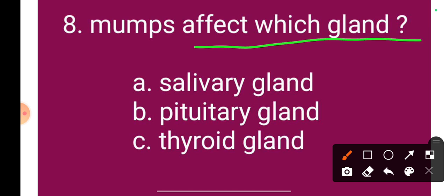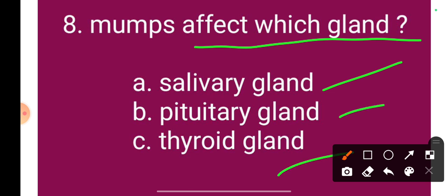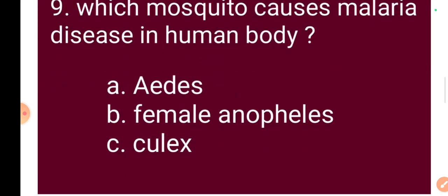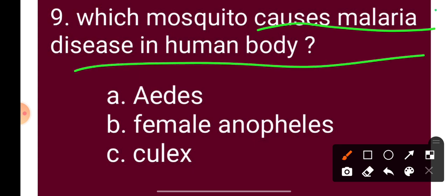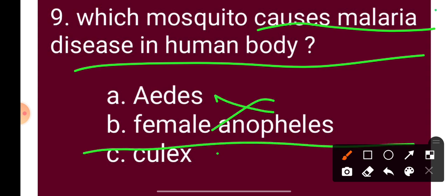Question 8: Mumps affects which gland? The correct answer is the salivary gland. Question 9: Which mosquito transmits malaria in the human body? The correct answer is the female Anopheles mosquito, which is the vector that transmits malaria.